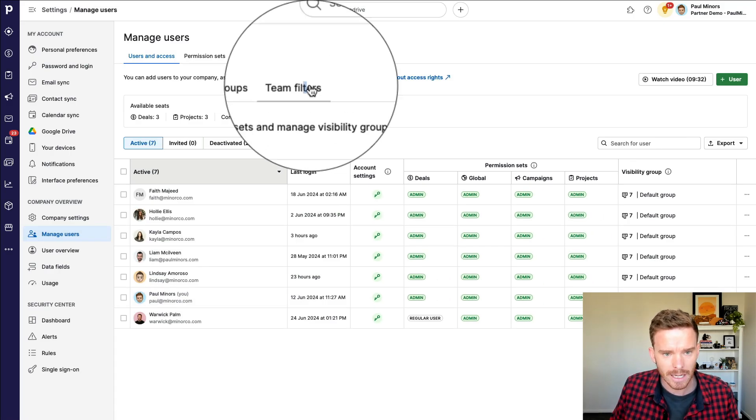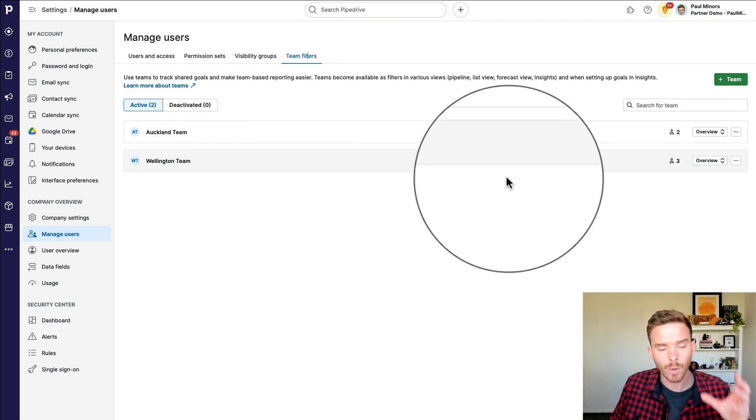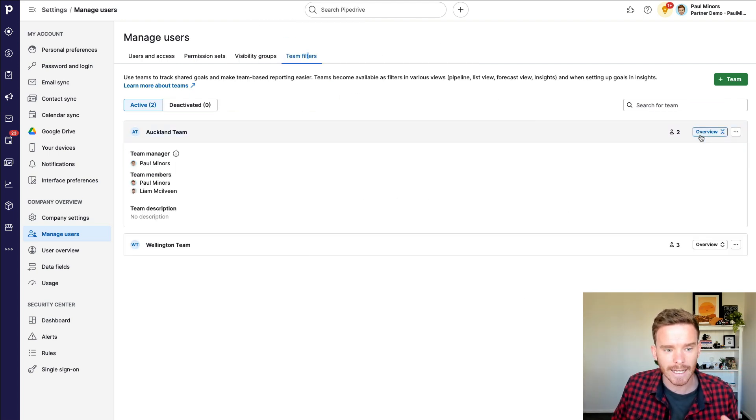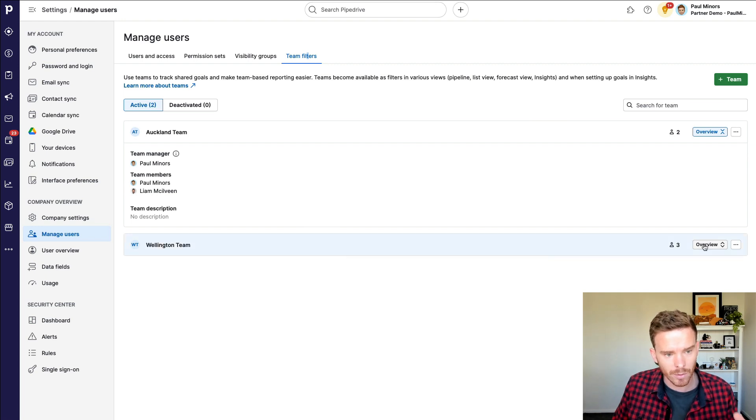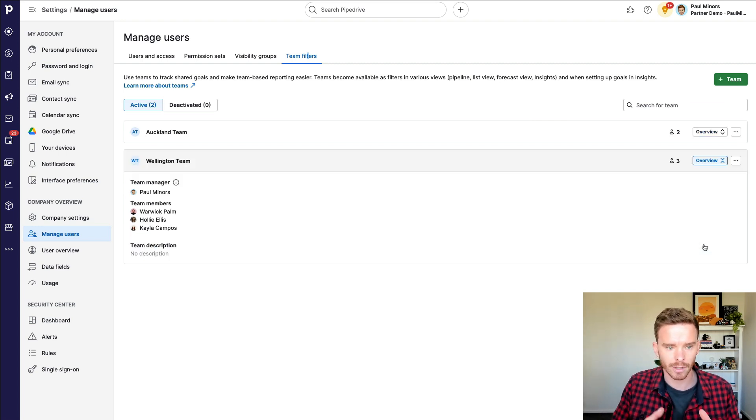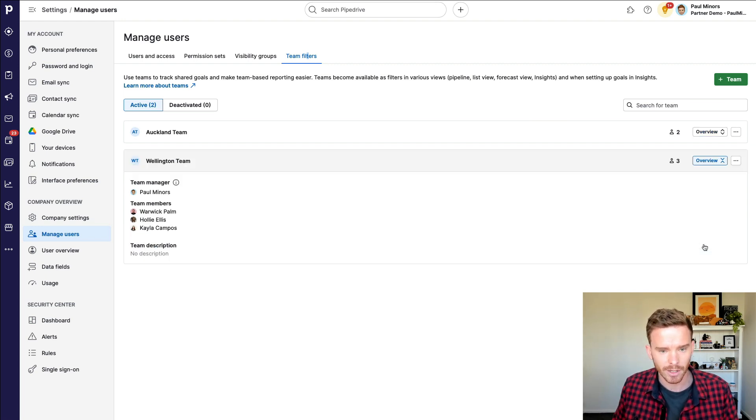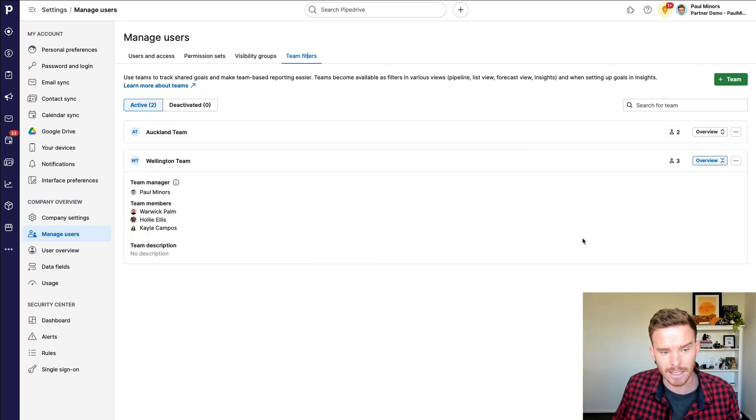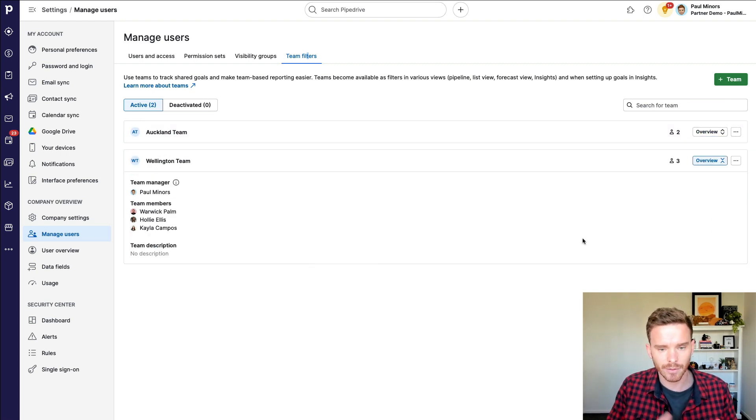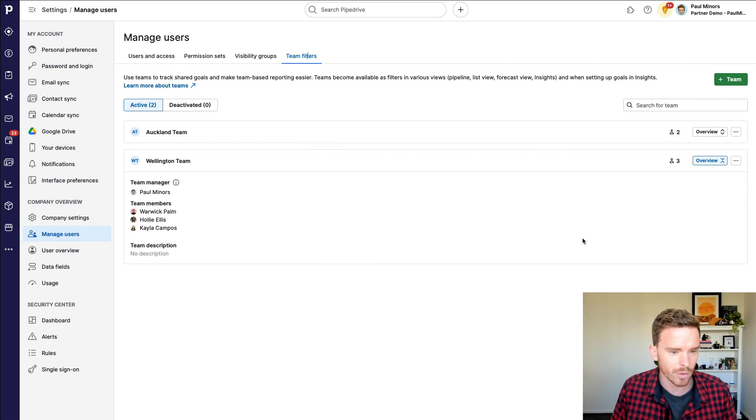On the team filters page, if you have the Pipedrive professional plan, you can create teams. This is essentially a way of organizing the users or the salespeople in Pipedrive into different units. So here I've got an Auckland team and a Wellington team.